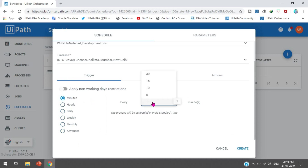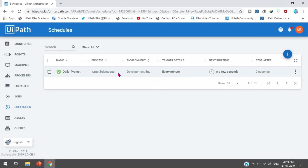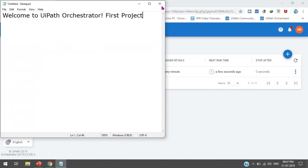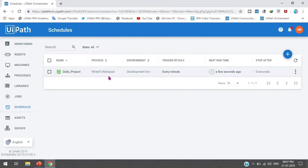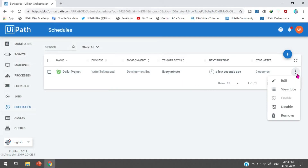If you select minutes and set it to 1, it means every minute your process will execute and the schedule will start the jobs. Once you click Create, this process will be executed every minute. You can see the process has been executed. After one more minute this process will execute again. You can see the next run time and that it has been executed.